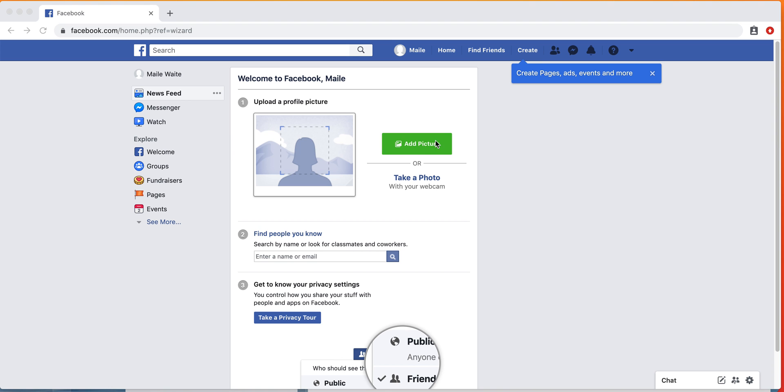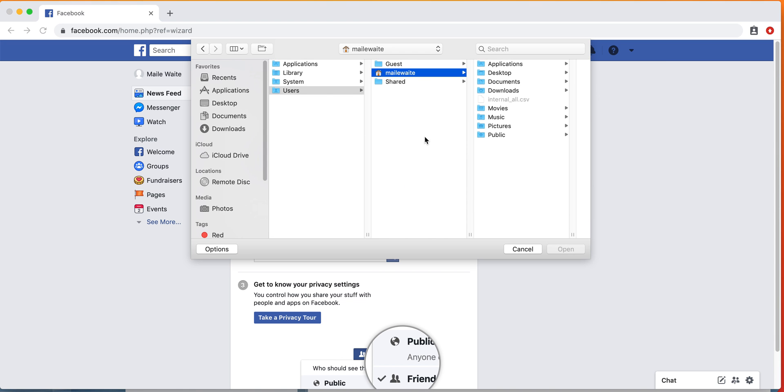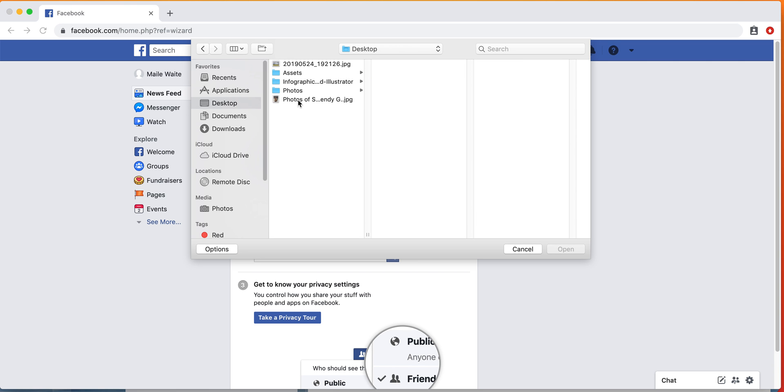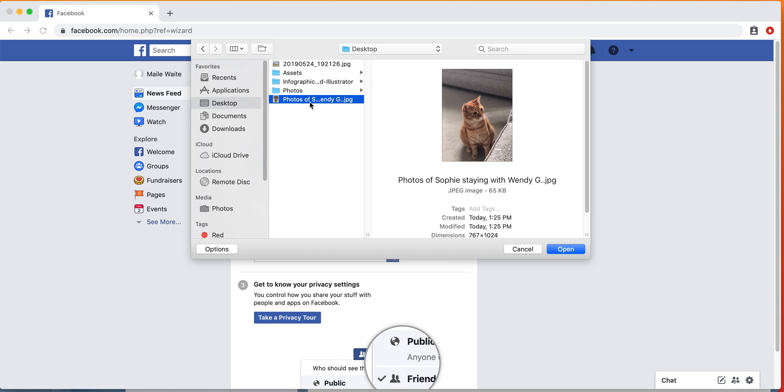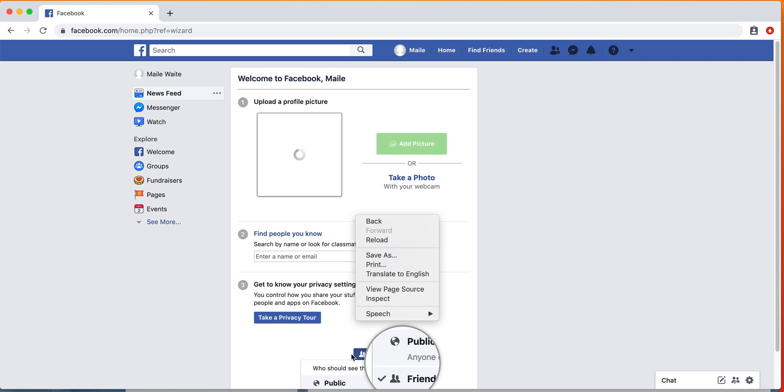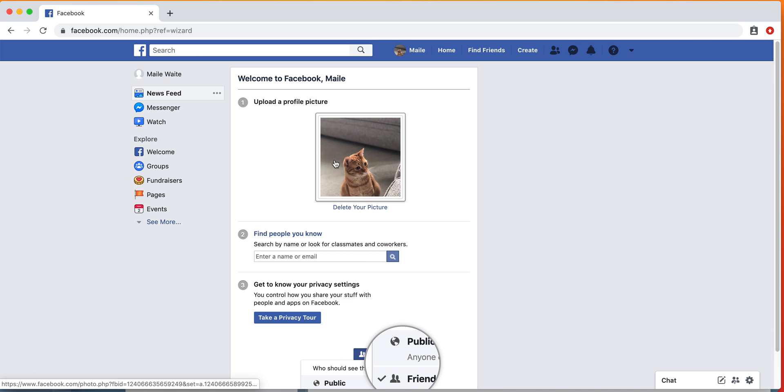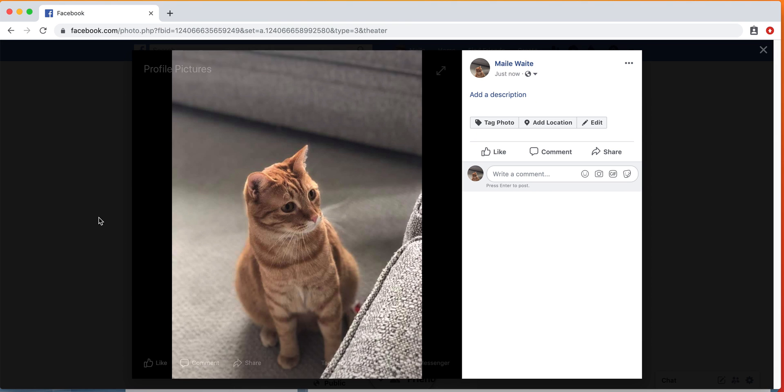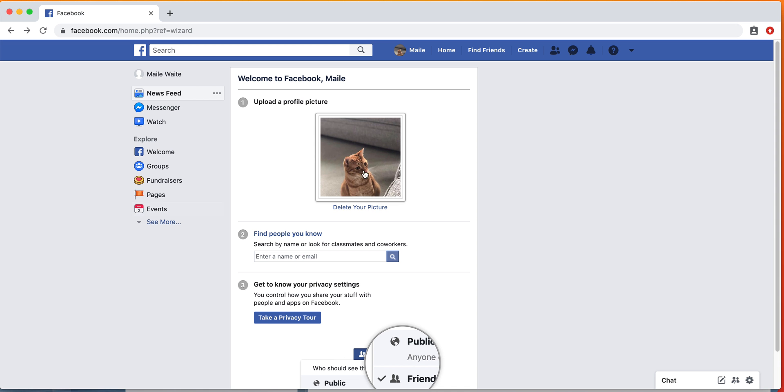For your profile picture, you can either add a picture that already exists or take a photo with your webcam, whichever you prefer. I already have one that I want to use, so I'm going to click add picture. On our desktop, we're going to use this picture of my cat.